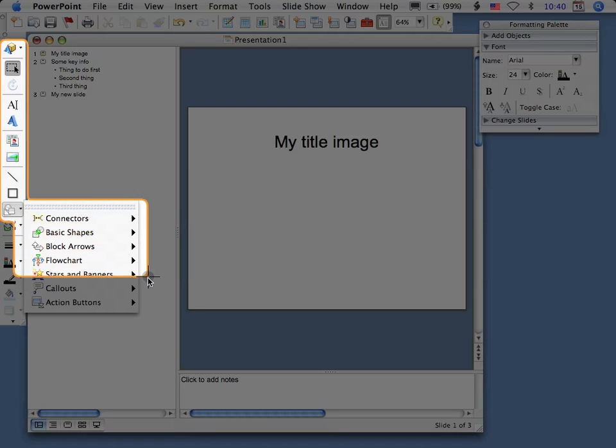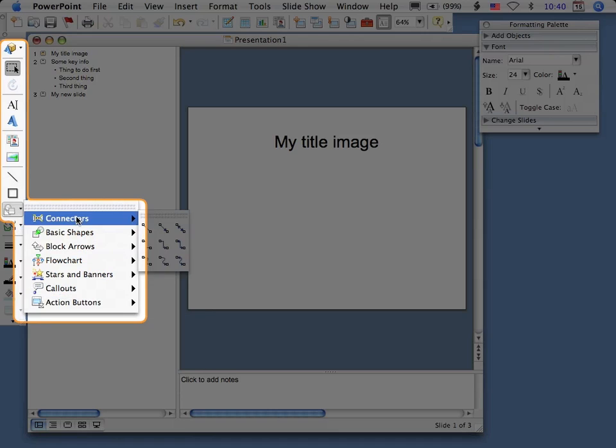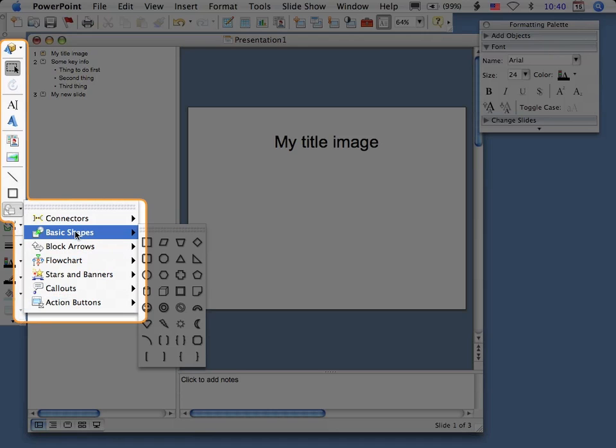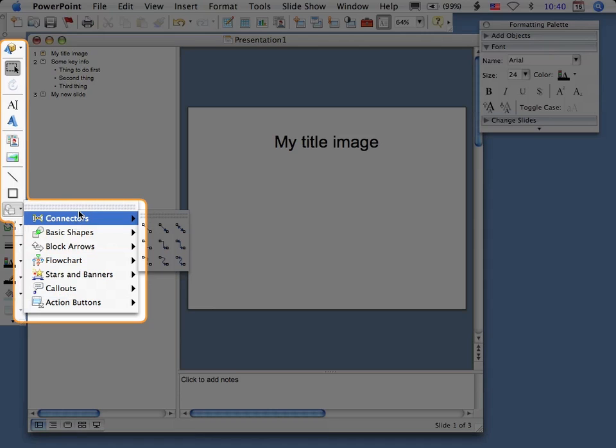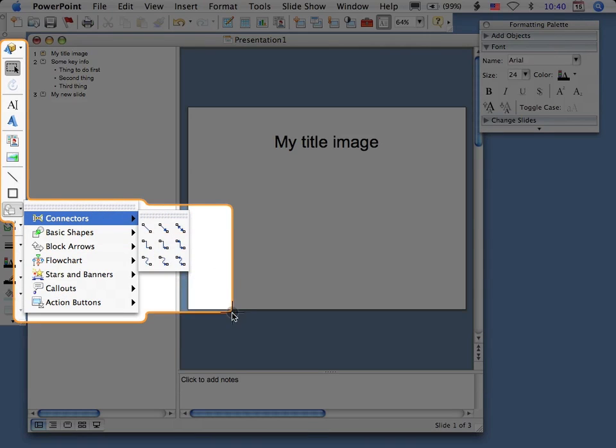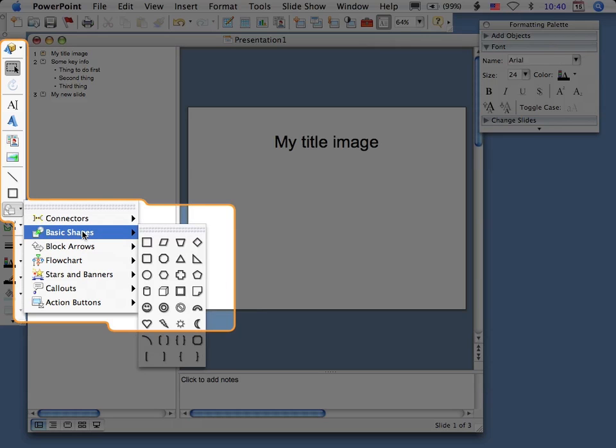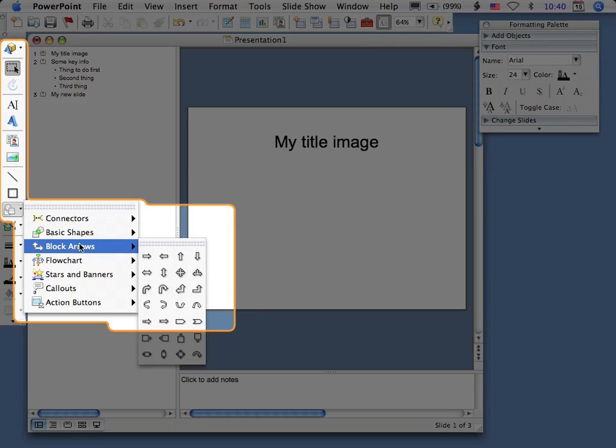Auto-shapes gives you a bunch of other added options, and one of the most important ones here is the connectors, because that's really good with a flowchart.